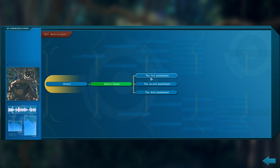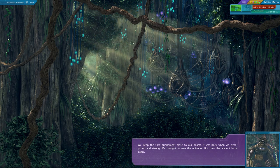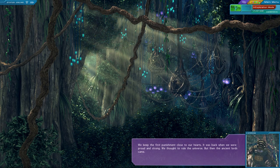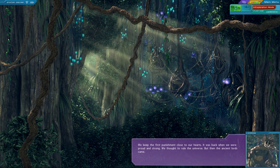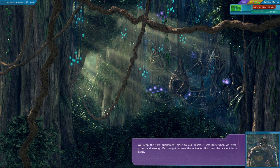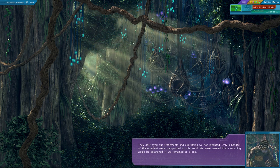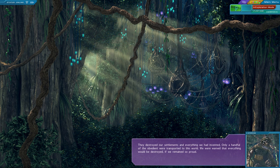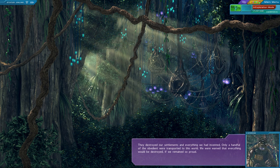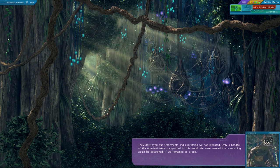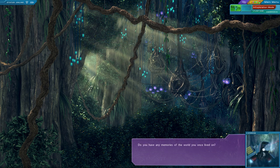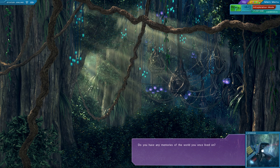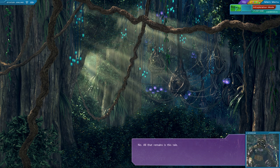Tell me about your punishments. We keep the first punishment close to our hearts. It was back when we were proud and strong. We thought to rule the universe. But then the ancient lords came. They destroyed our settlements and everything we had invented. Only a handful of the obedient were transported to this world. We were warned that everything would be destroyed if we remained so proud. Do you have any memories of the world you once lived on? No. All that remains is this tale.